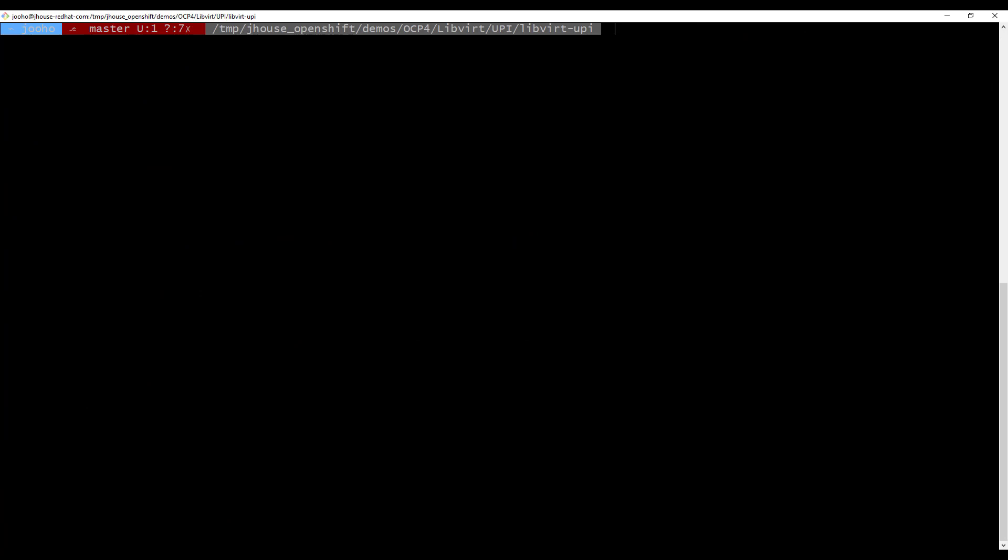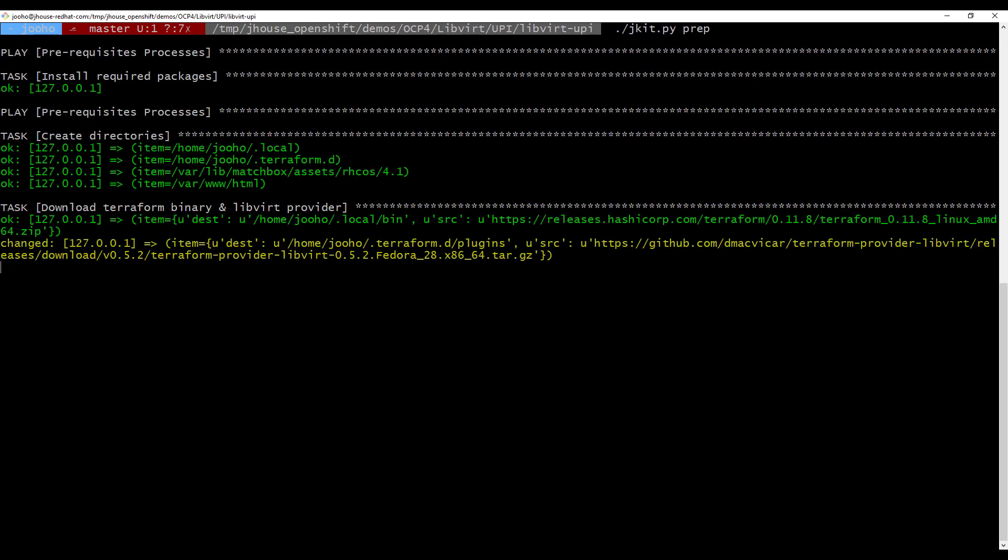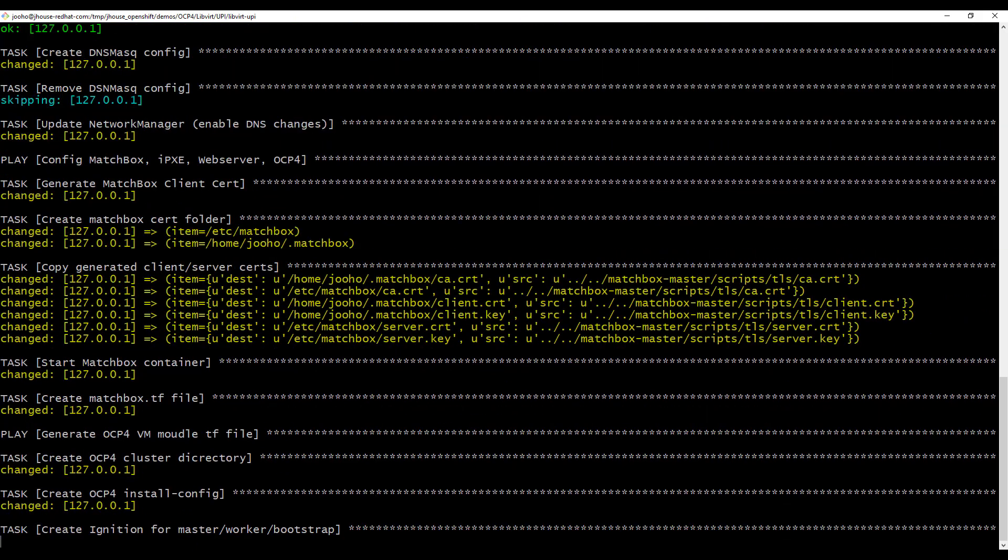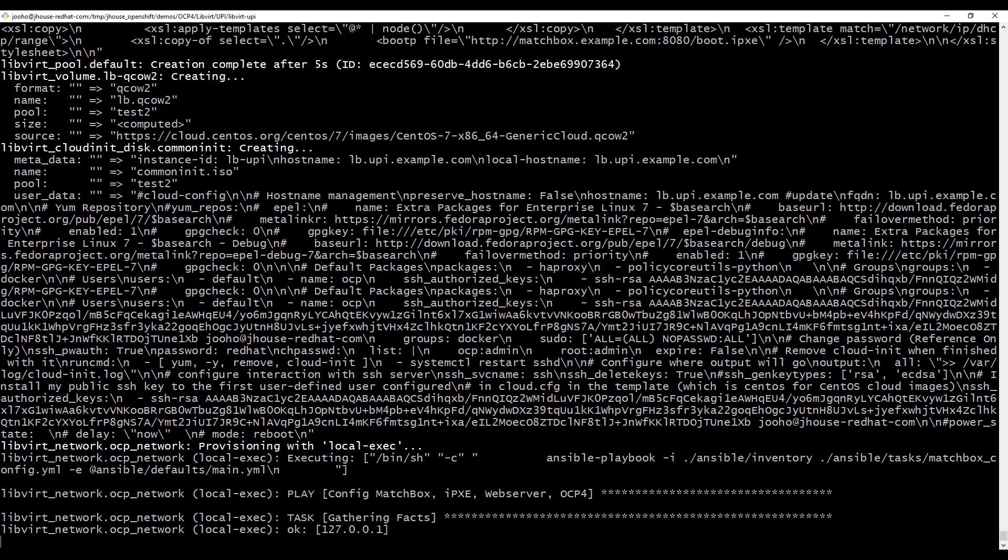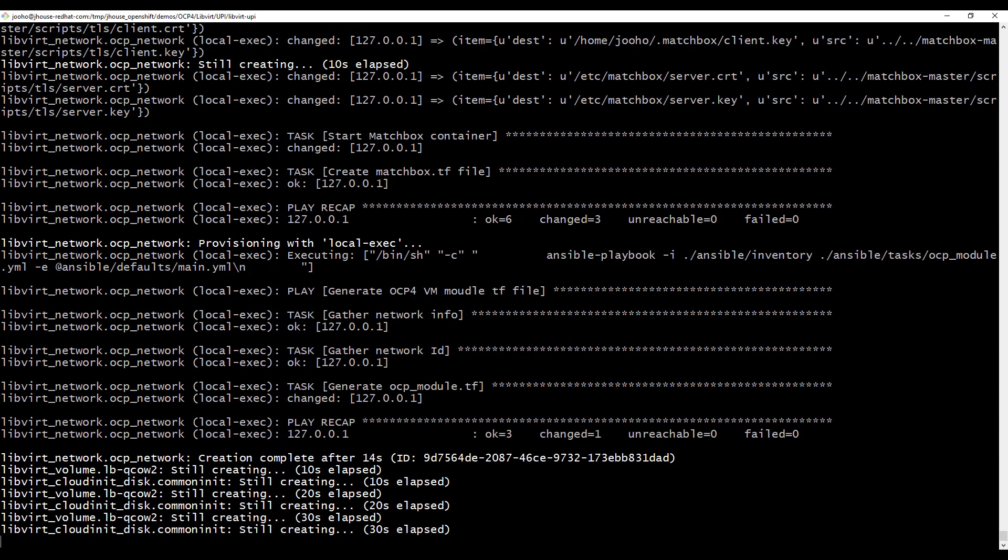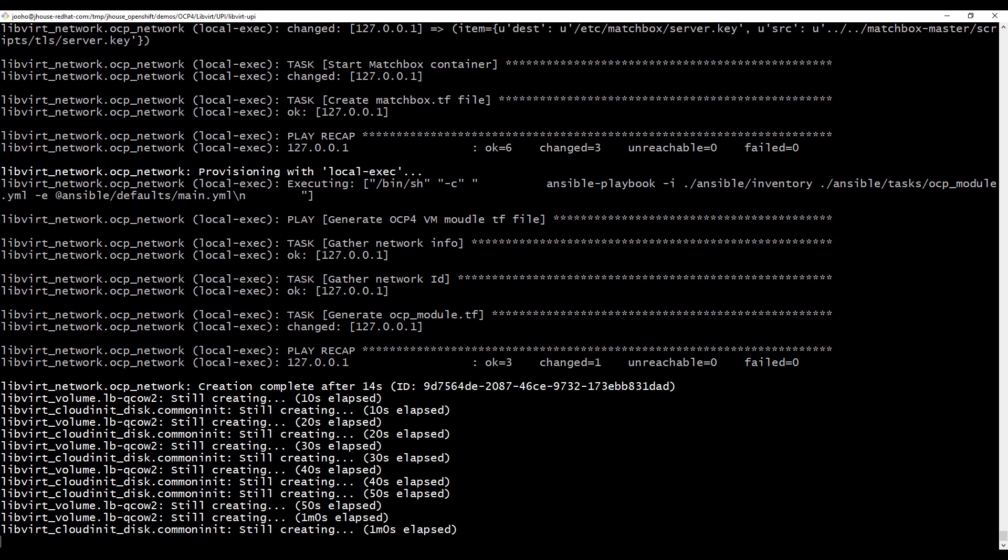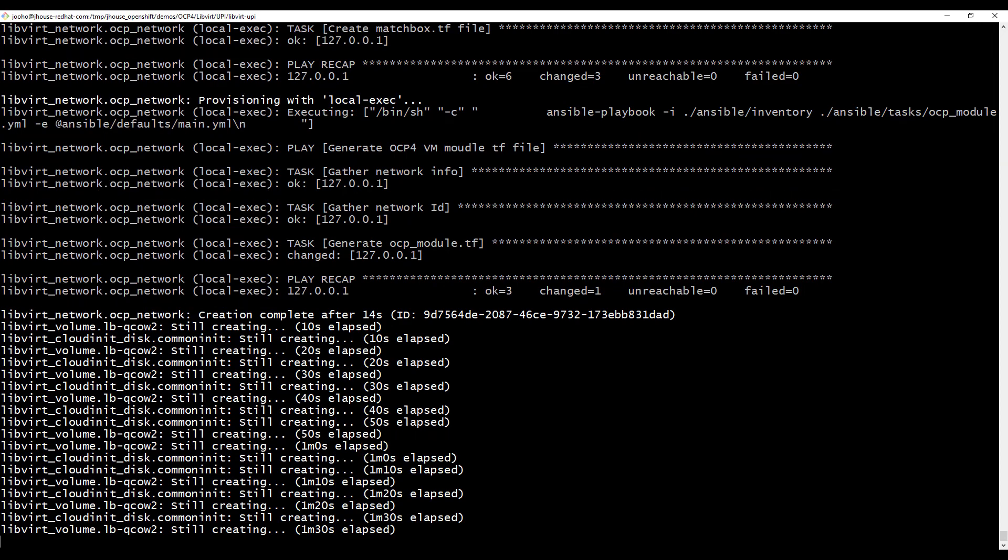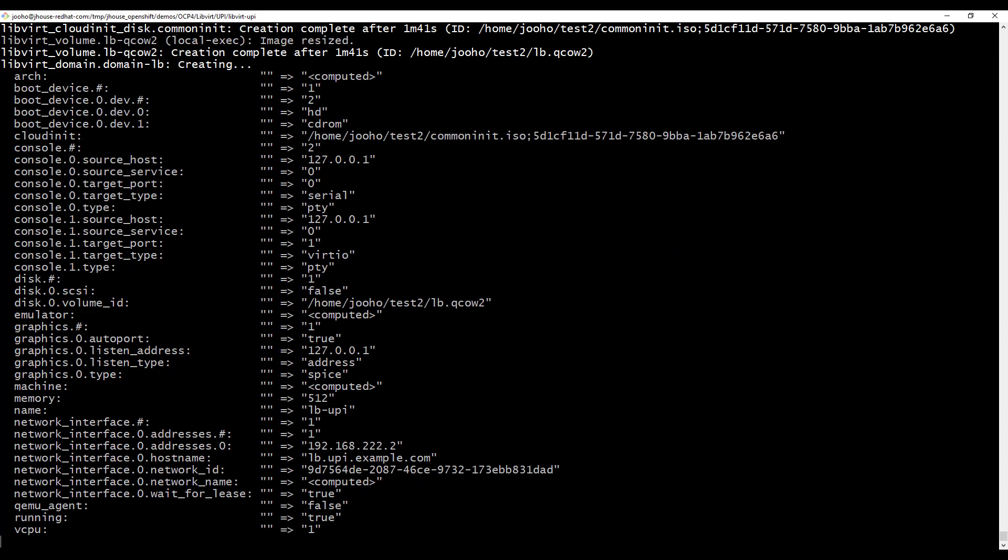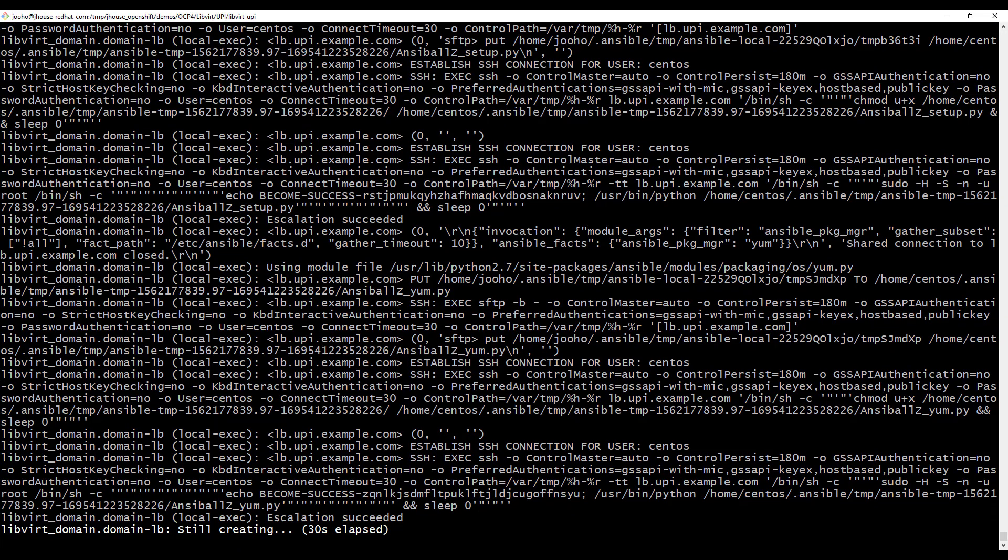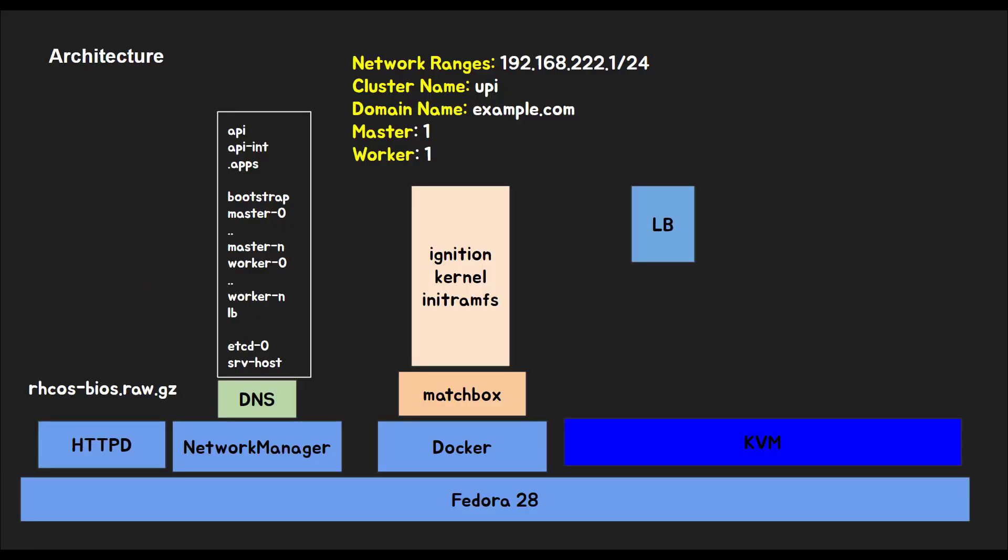And now, we will deploy LB and set up network, all stuff in prep step. Now it's done. Now you got this environment. You have httpd and network manager DNS and docker matchbox server and KVM LB. And also LB has HAproxy. So you are ready to deploy OpenShift version 4.